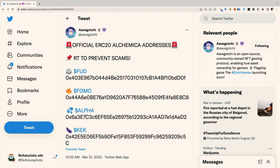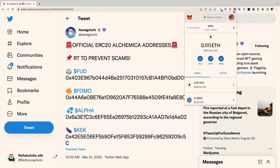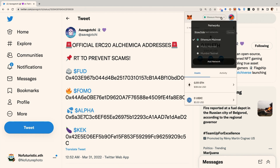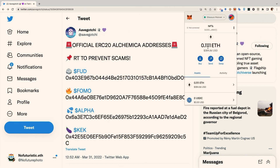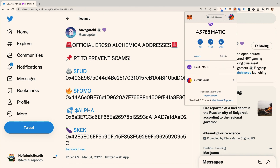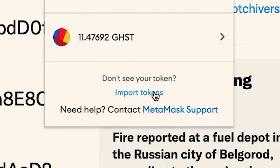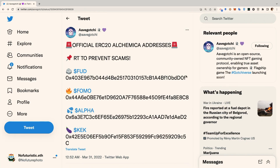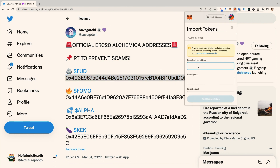The first step will be to open your MetaMask and switch RPCs from Ethereum to Polygon. Next, you will scroll to the bottom of the Assets page and click Import Tokens. For each token, you will enter the token contract and the rest of the fields will auto-populate.